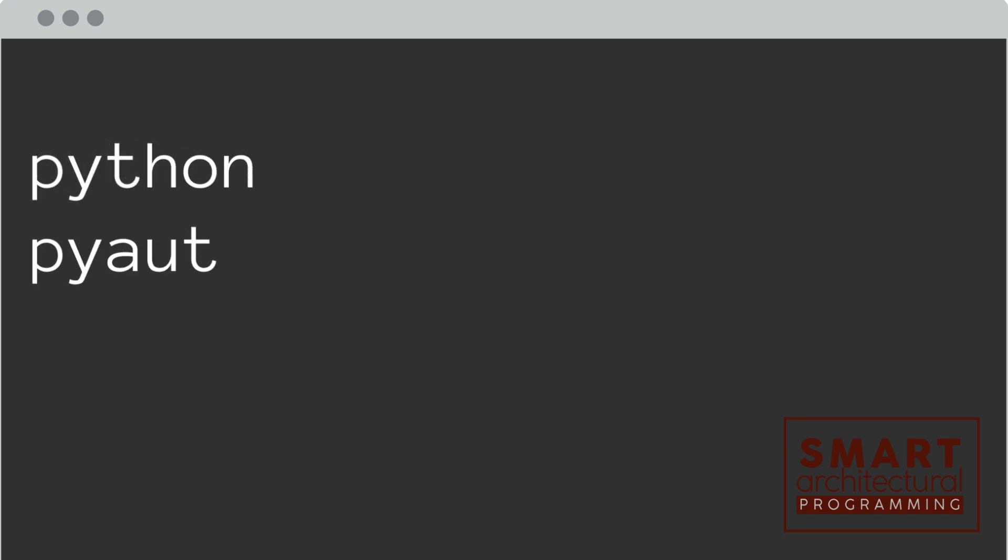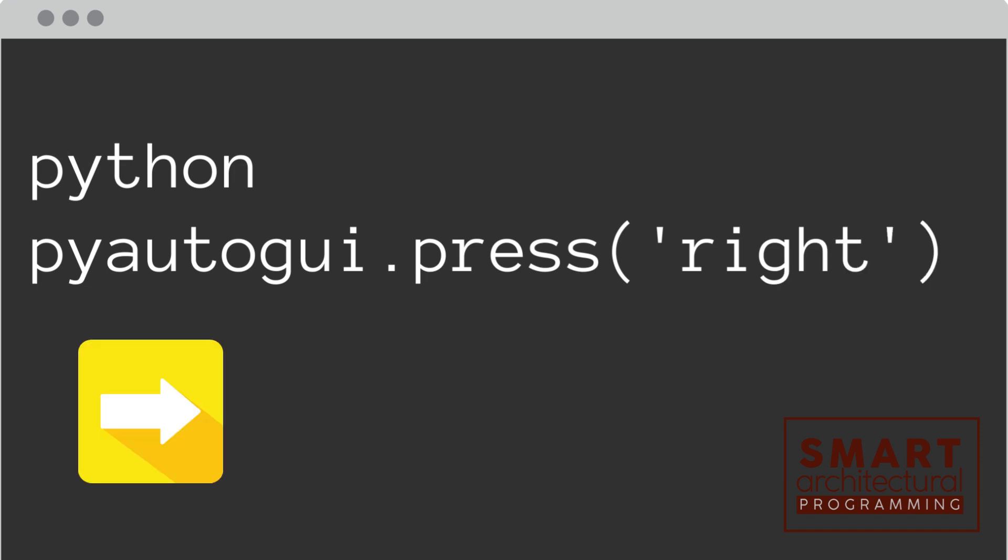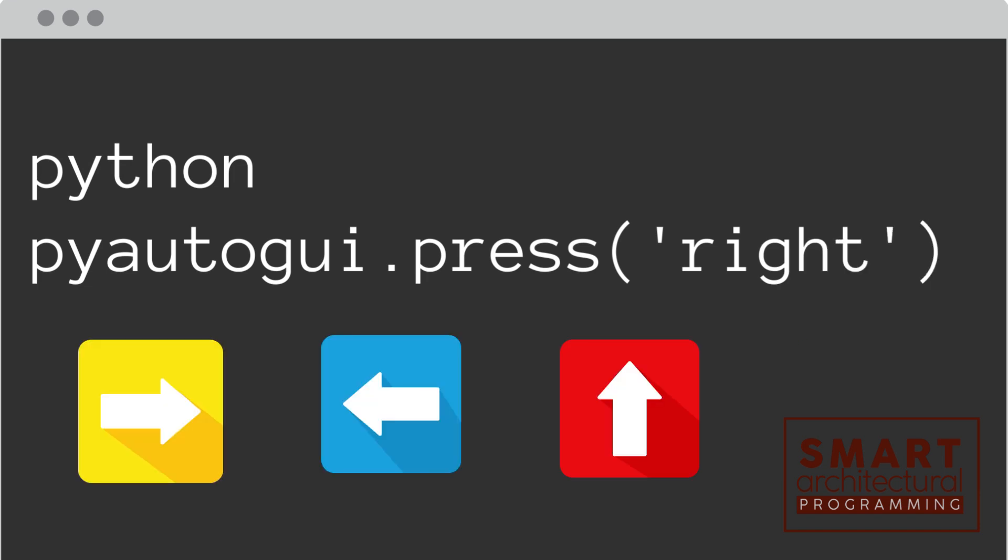How about simulating the arrow keys? Easy. This presses the right arrow key. You can also use left, up, or down.